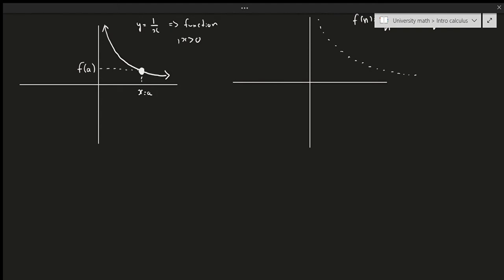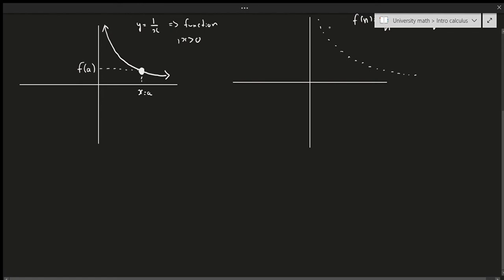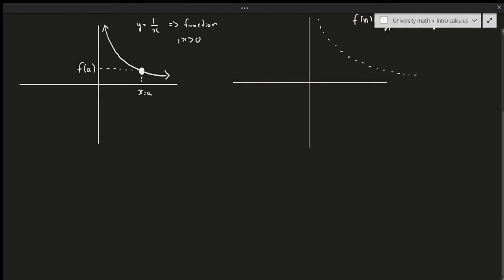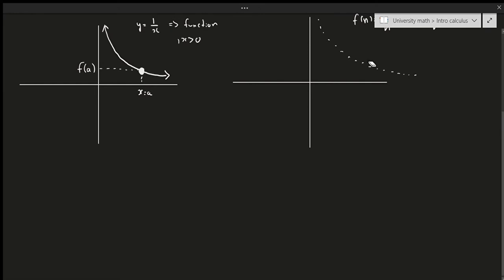Whenever a sequence's limit approaches a certain value, we say that it converges. Convergent essentially means: when I approach a point, I'm actually going to reach that point. So if I call that point n = a, that means the value there is f(a). As my limit reaches this point, it converges to the value f(a).